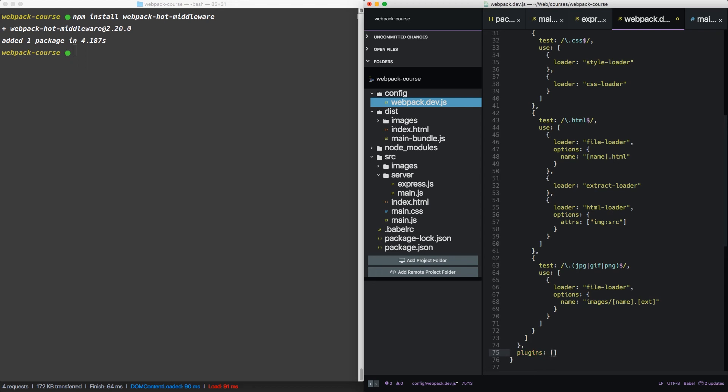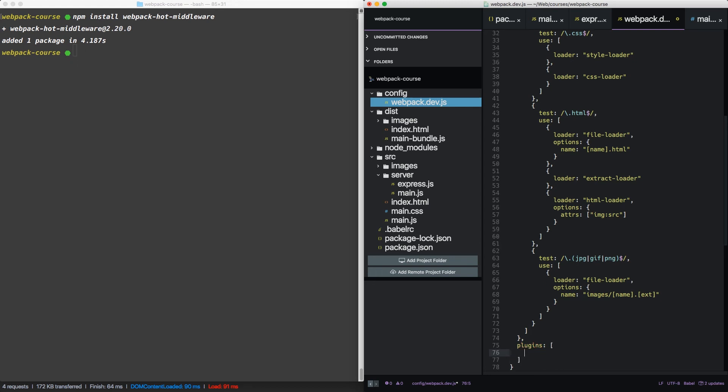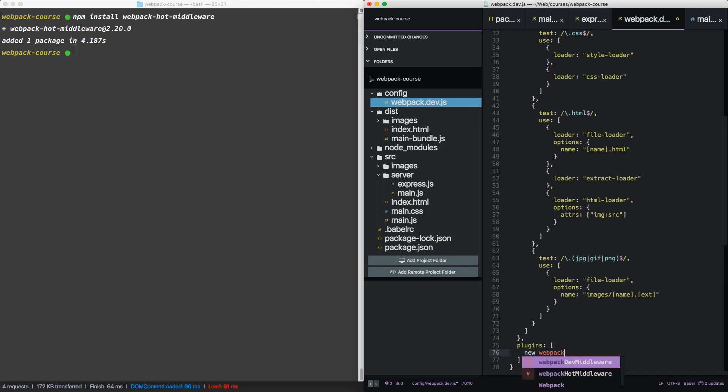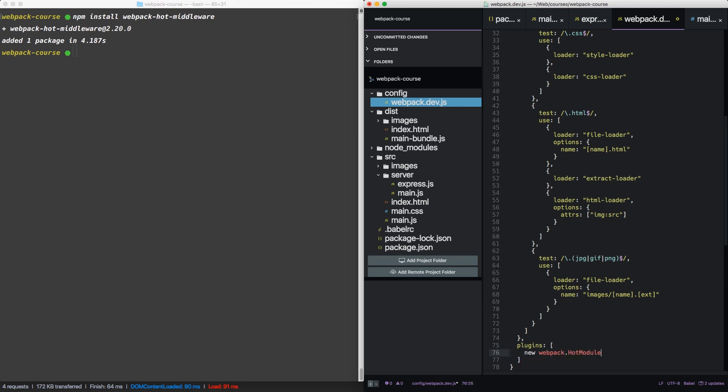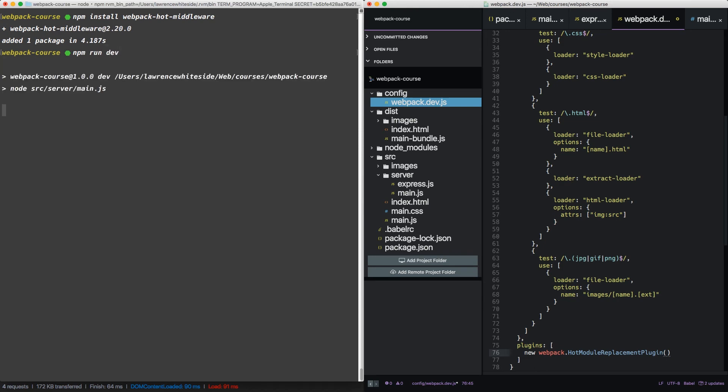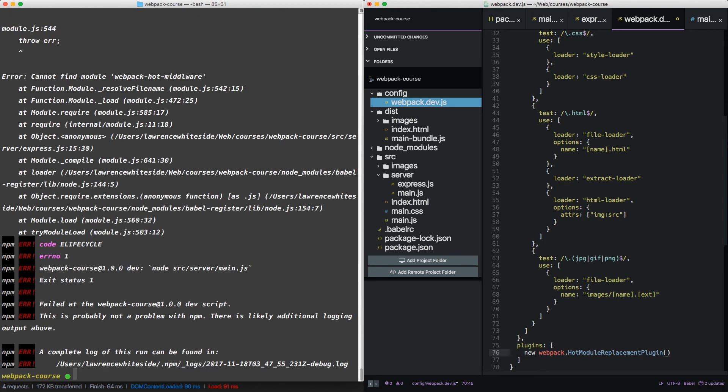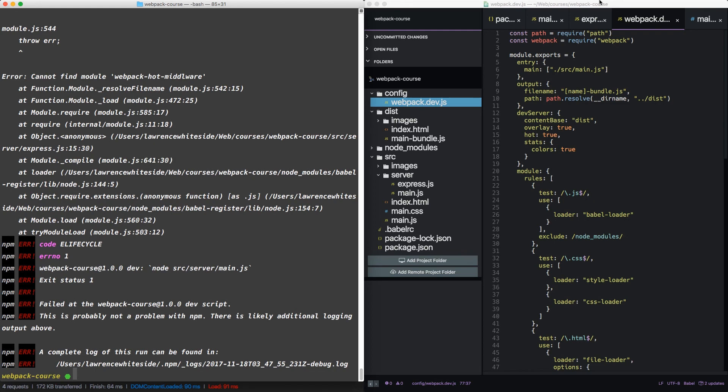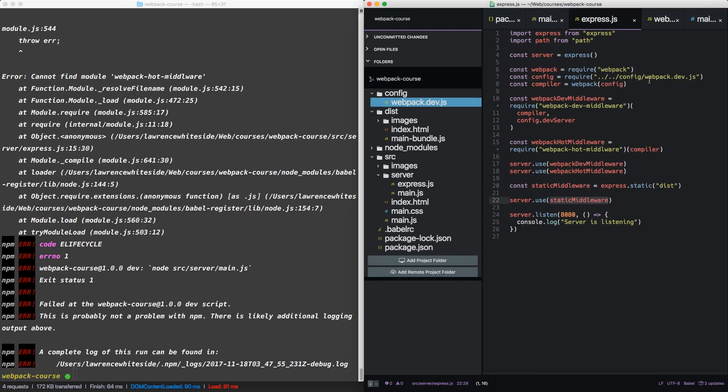Now we'll get more into plugins later. But for now, let's just add a couple of plugins from webpack, hot module replacement plugin. Okay. So if I didn't misspell anything, this should work. npm run dev. Looks like I misspelled middleware. Oh, there it is.